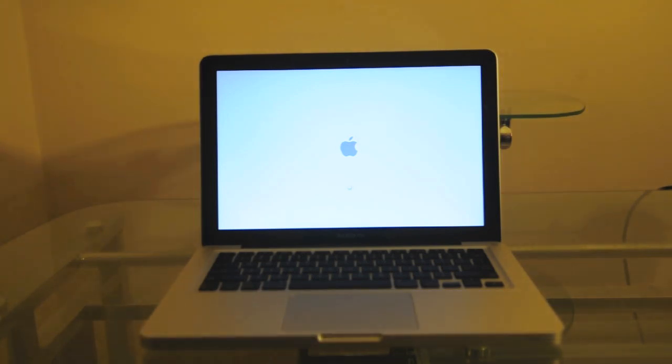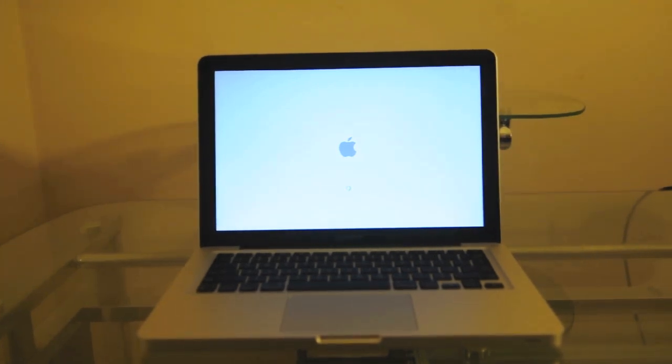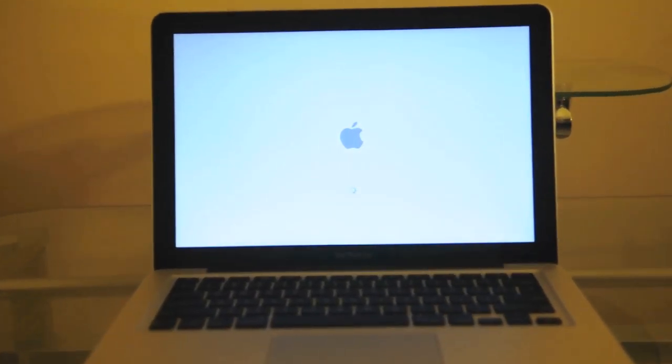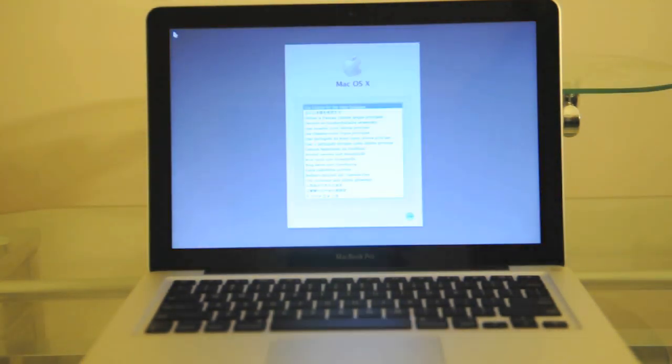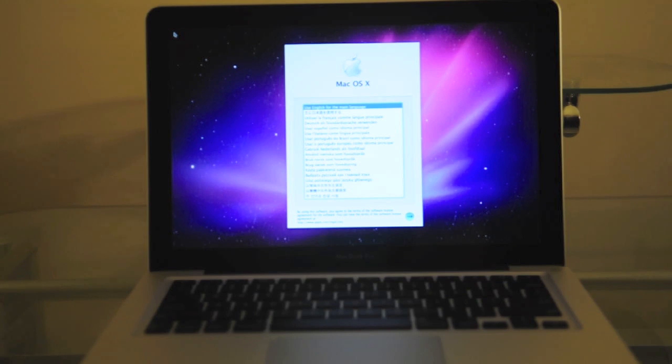So here we go. This is the first boot, so it may take some time. Here we have the Apple logo and it's loading. We'll just wait for that to load.